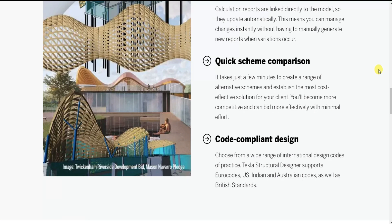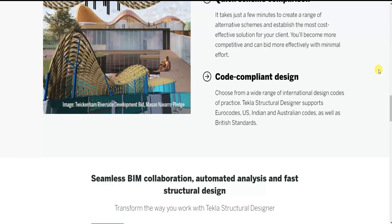Next is scheme comparison. It takes just a few minutes to create a range of alternative schemes and establish the most cost-effective solution for your client. For code-compliant design, you can choose from a wide range of international design codes — Tekla Structural Designer supports the Euro code, US code, Indian code, Australian code as well as British Standards.